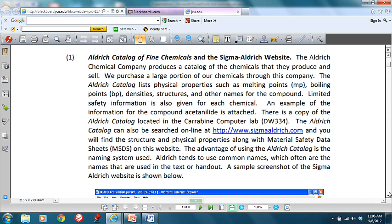The first place to look for physical information is the Aldrich Catalog of Fine Chemicals and then the Sigma-Aldrich website. Sigma and Aldrich used to be separate chemical companies that we order many of our lab chemicals from, and they've since merged. In a sort of brilliant marketing scheme, the Aldrich Chemical Company used to produce, before the internet, a catalog of all the chemicals they would sell you, and as part of that they included all the physical properties and structures. People kept it on their desk as a reference, and when they needed to order something, there was the Aldrich Catalog. There are still paper copies, although everything has moved electronically.